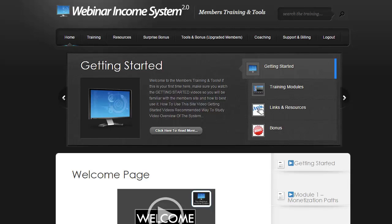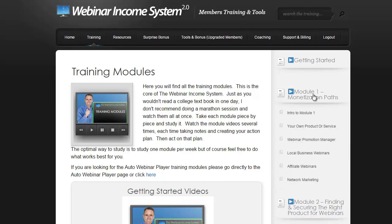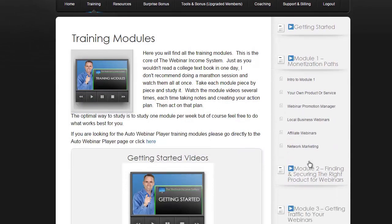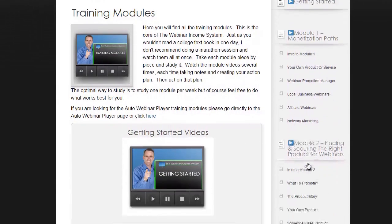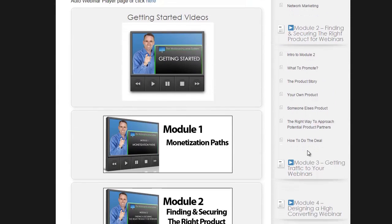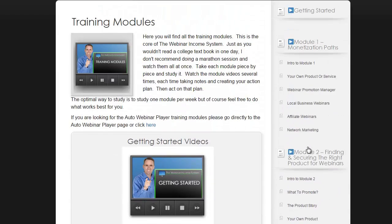We designed Webinar Income System so that you can get started fast. In our training area, as you see here, we've designed it so you can go through all the system step by step or skip around and get to those areas that you want to see most. These videos are super high quality, super easy to learn, and we don't have any fluff in them.